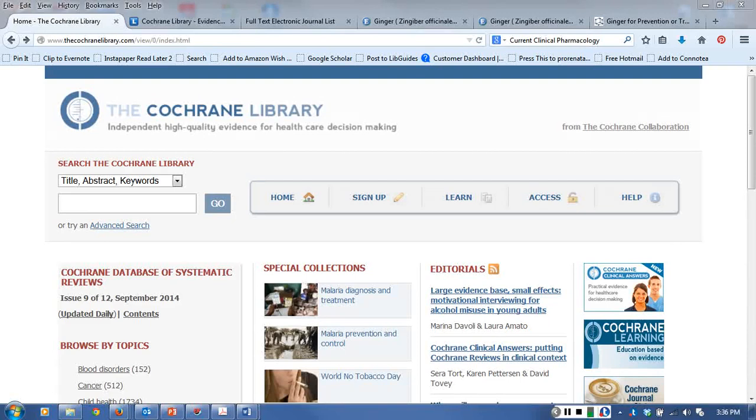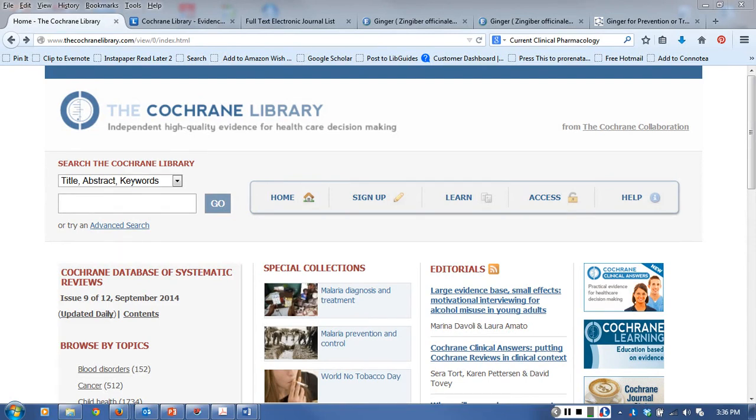The Cochrane Library is an important evidence-based practice database. It includes a collection of databases including the very important Cochrane Database of Systematic Reviews.